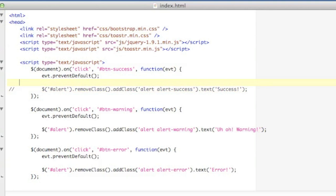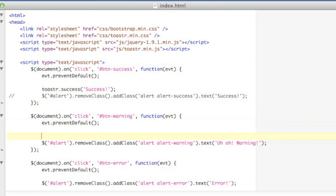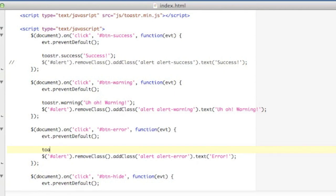So I'm going to replace these alerts with our toaster calls. And all I have to say is toaster.success and then my message. For my warning, I'll just say toaster.warning and then my message again. And lastly for my alerts, for my error alert, it's toaster.error.